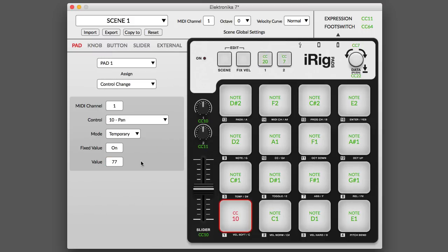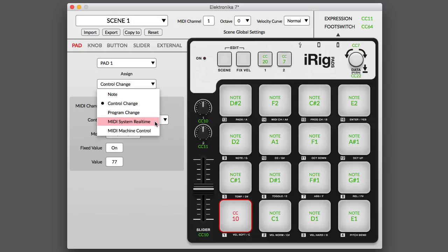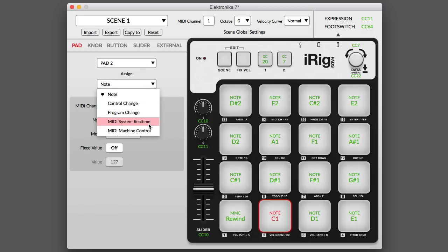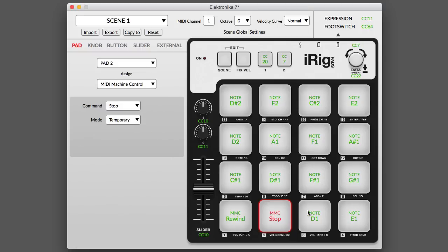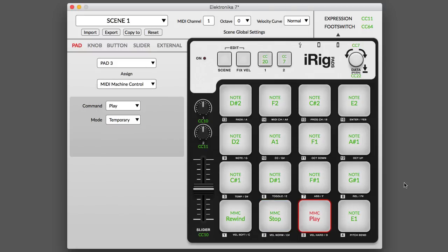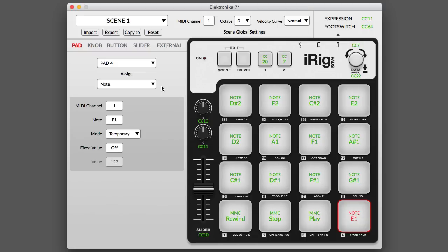And finally, you can also program iRigPads to send MIDI system real-time and MIDI machine control messages. This means you can conveniently start, stop, rewind, or scan through a track without taking your fingers off iRigPads.